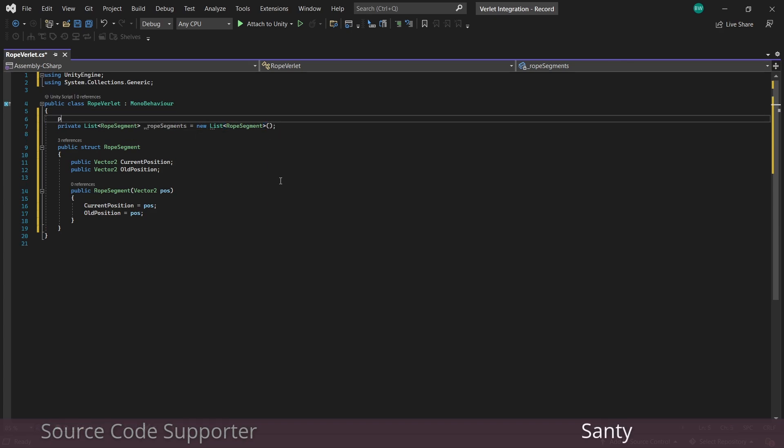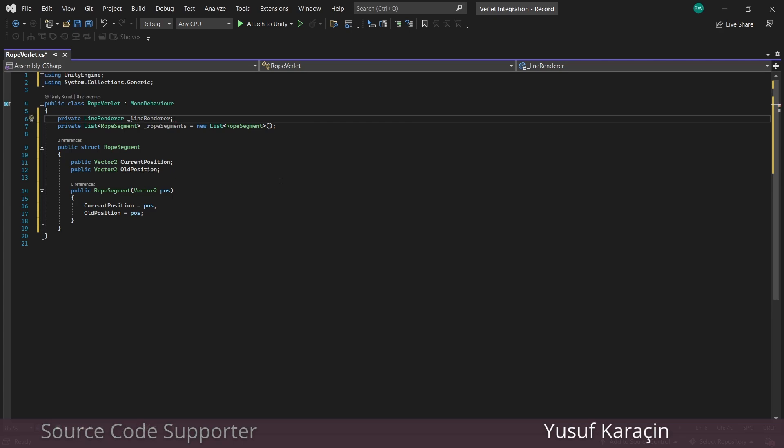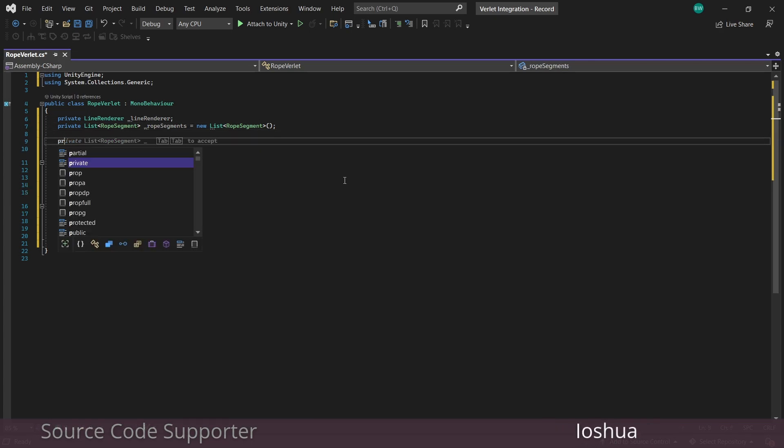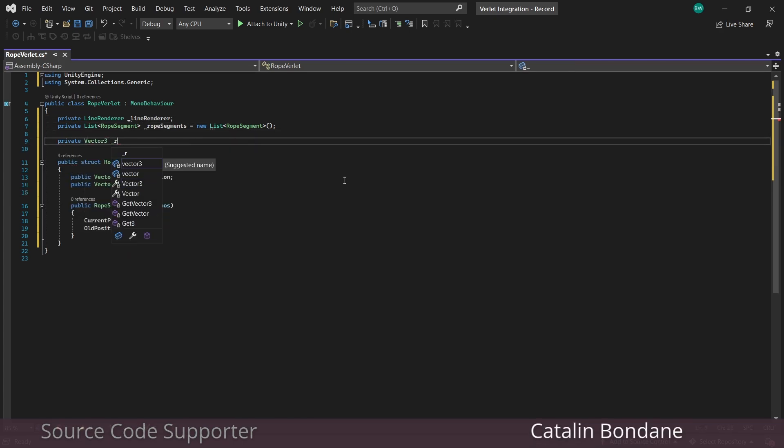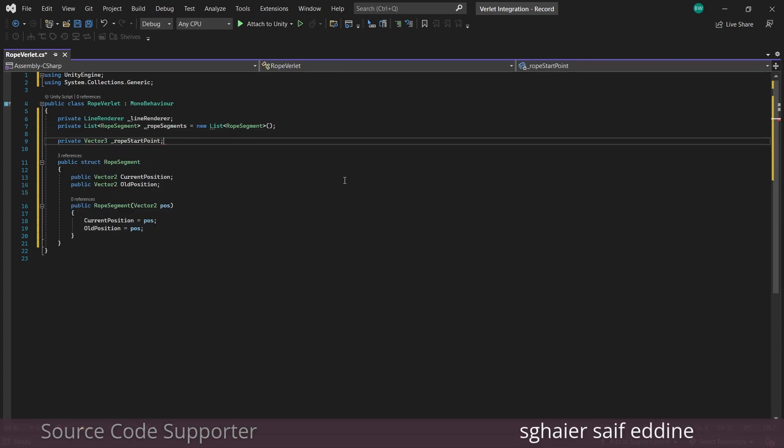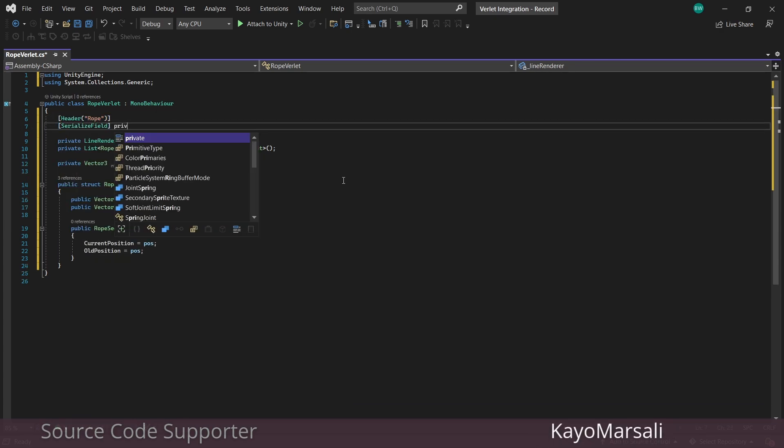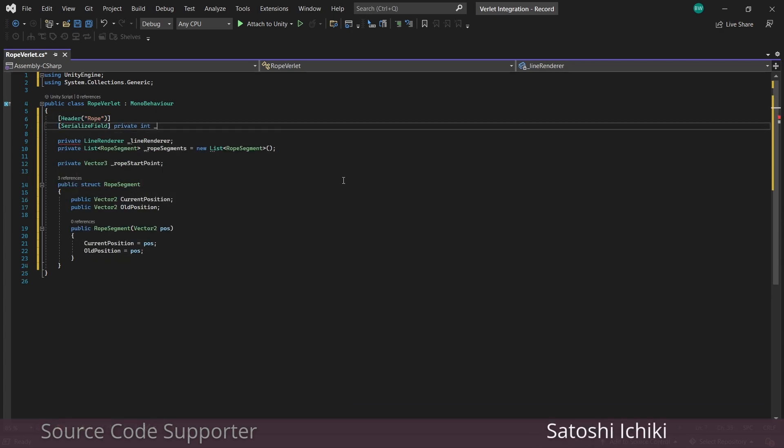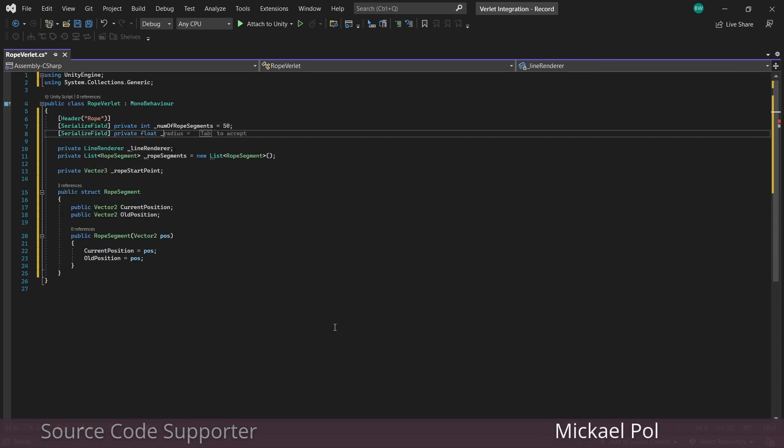And we'll need a reference to our line renderer so that we can actually draw it. We'll need to know our start point for the rope so that it doesn't just go haywire when we press play. And to actually create our list of rope segments, we'll need to know how many rope segments we want and how long they should be.